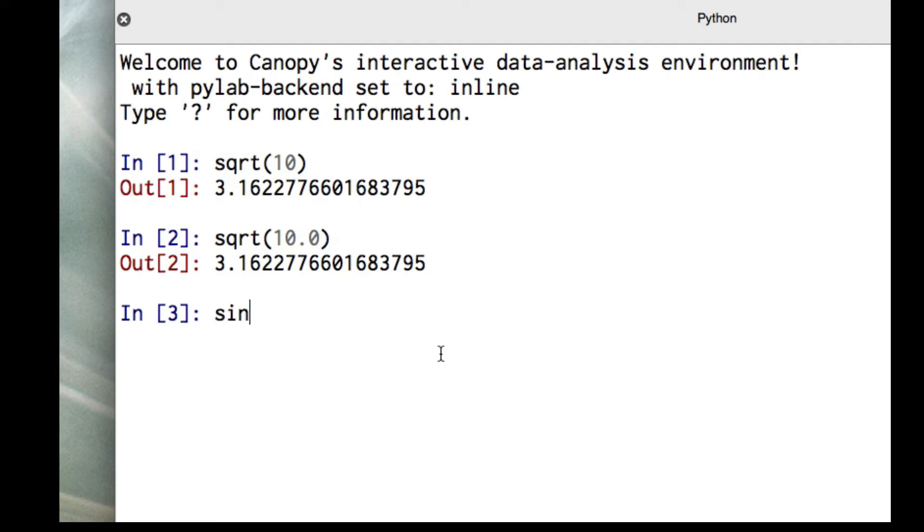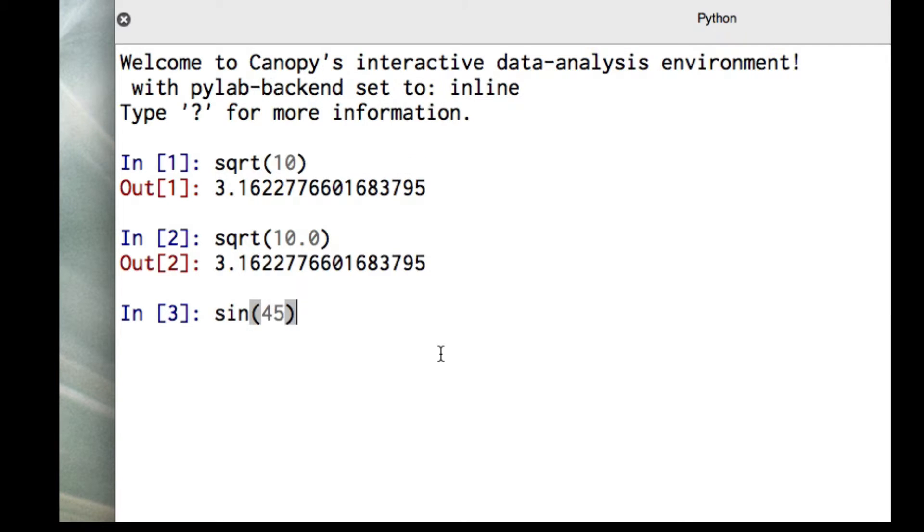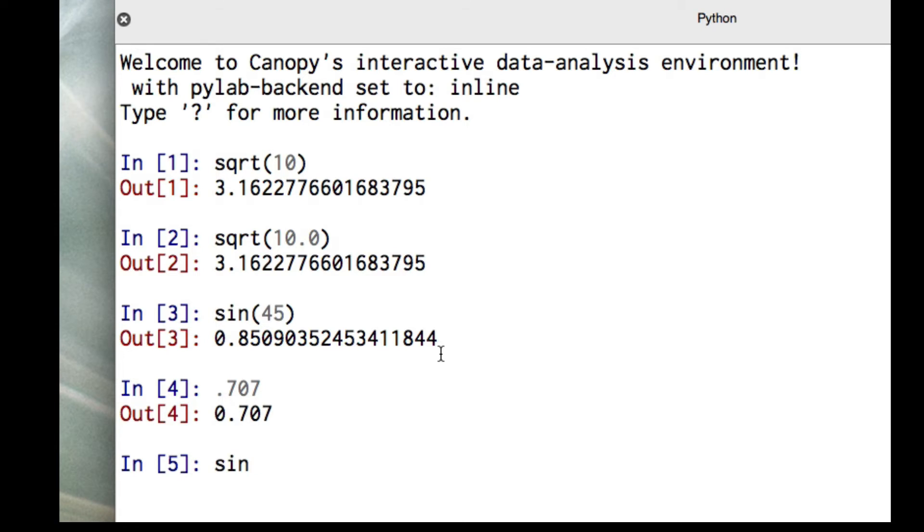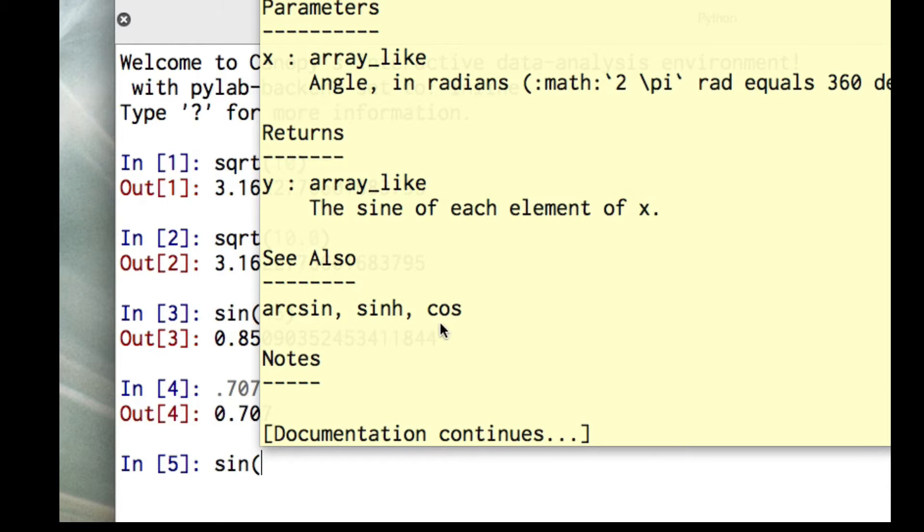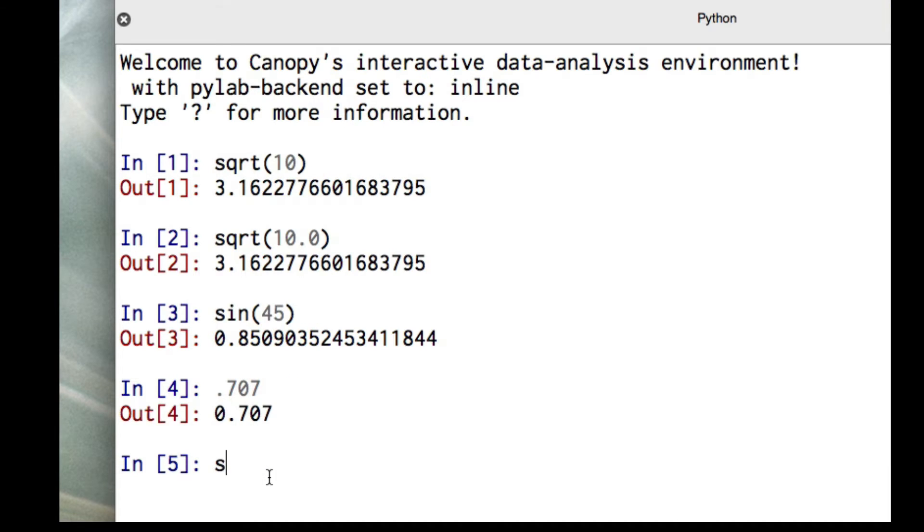Now let's suppose we want the sine of 45 degrees. If I type in sine 45, I get 0.85, and I should get 0.707. If we look at the documentation, the angle has to be in radians.